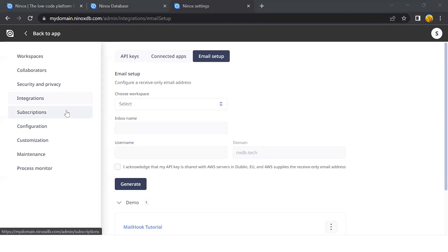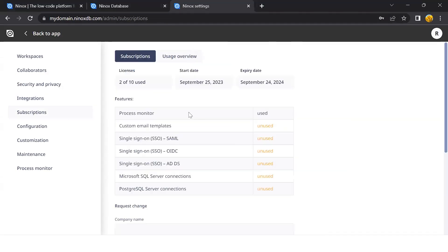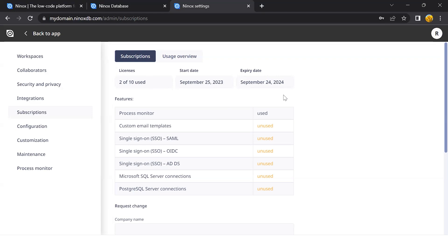Then let's go to the subscription management page. Our private cloud offering has a couple more options available. Here we can see how many used licenses we have, the start date, expiry date, and the features that are available for this private cloud.